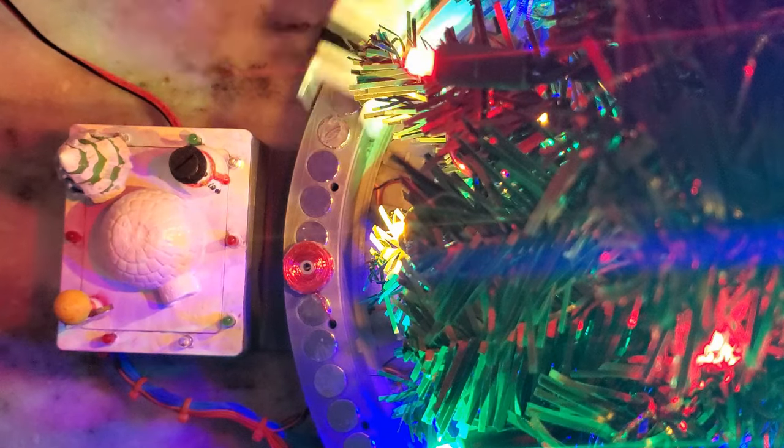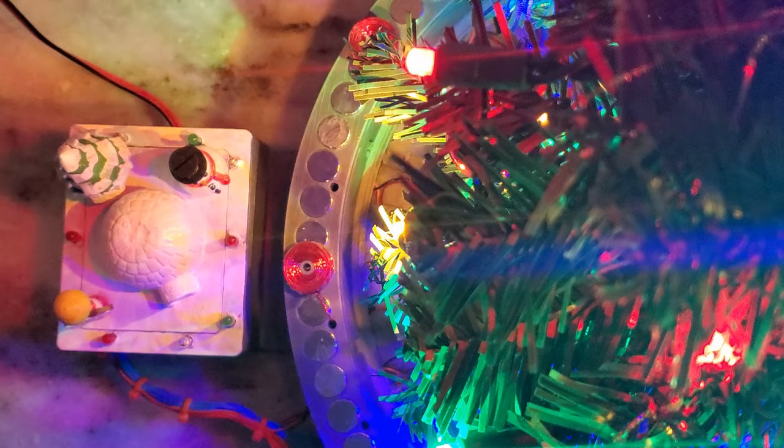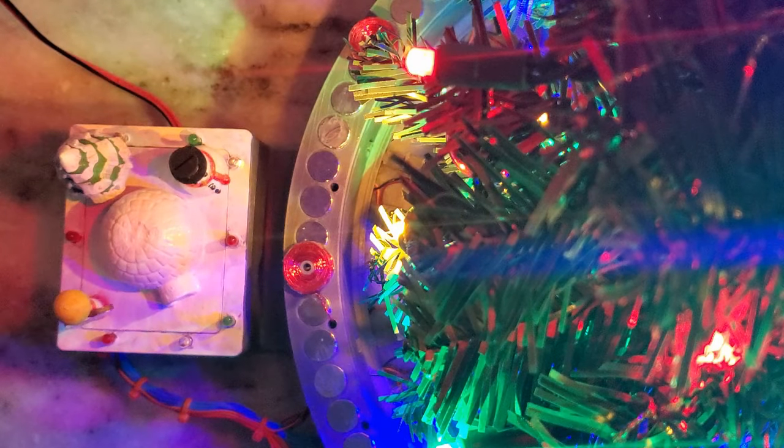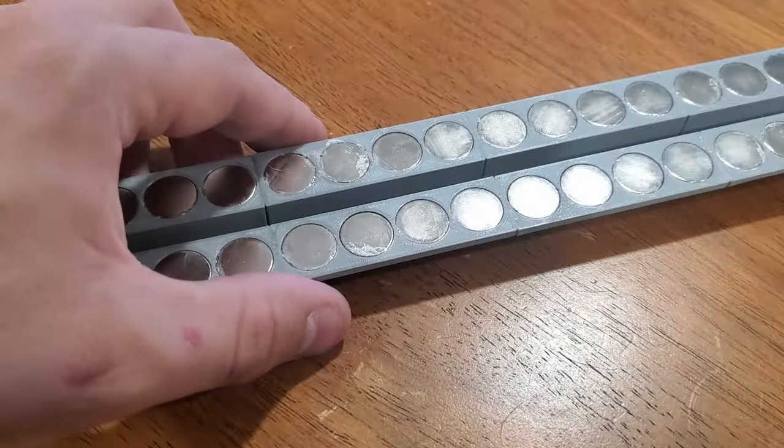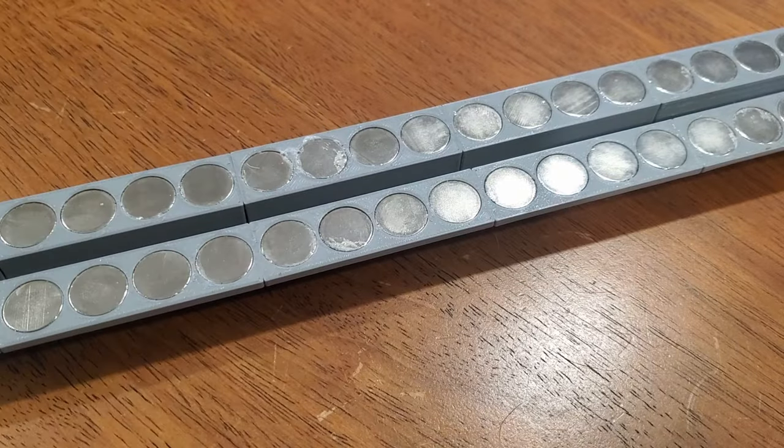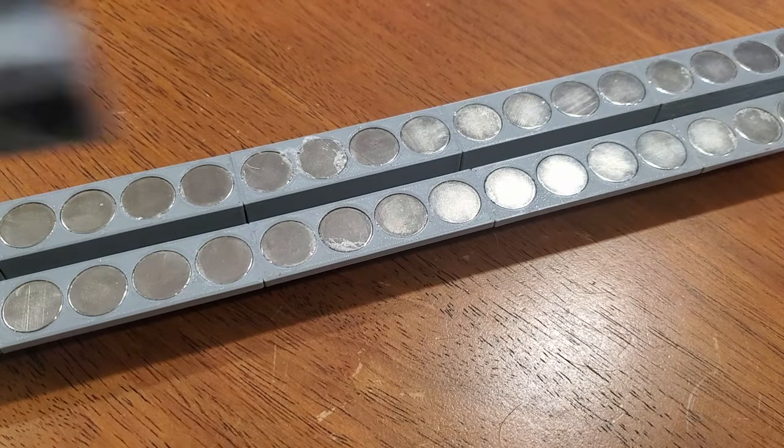In this video, I'm going to show how I built a maglev train to go around my Christmas tree. It took several prototypes to get this to work.